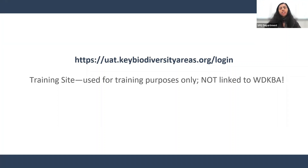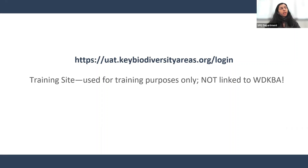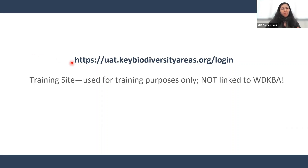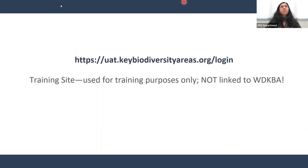This session is being recorded and will be uploaded to our YouTube channel. We will email you the link to the video once it has been uploaded. I'm now going to turn my video off to make sure everyone can see the entire screen when I'm presenting the material.